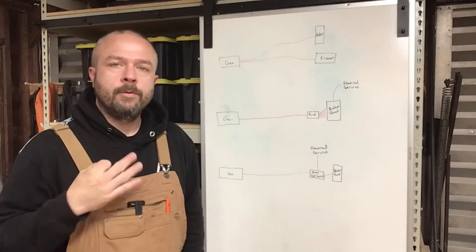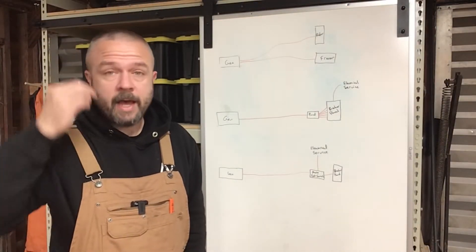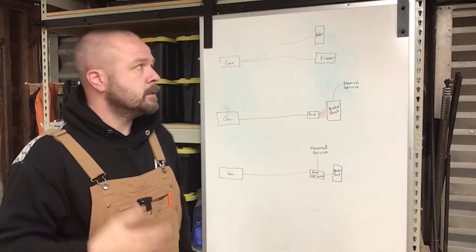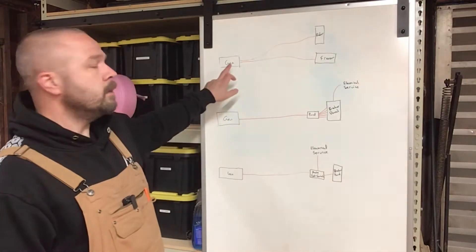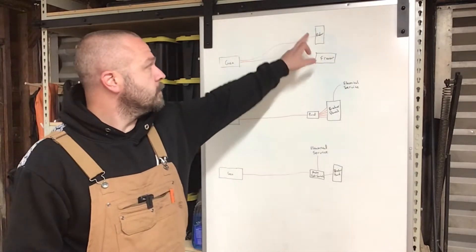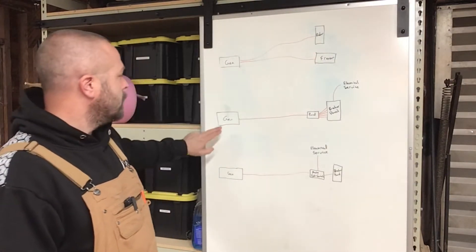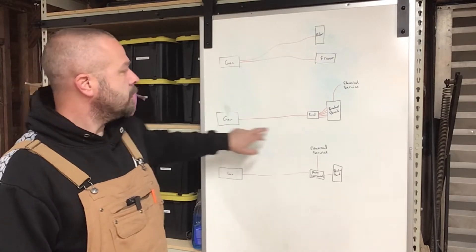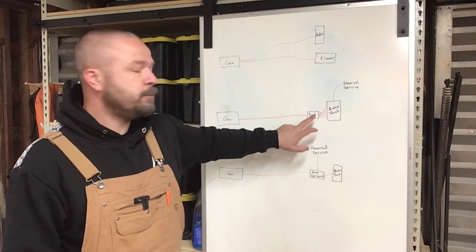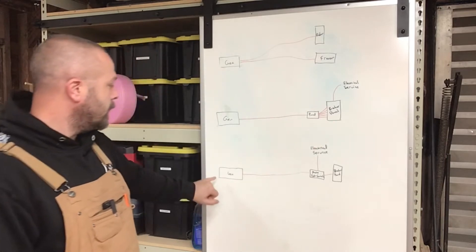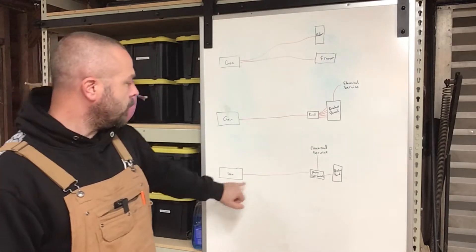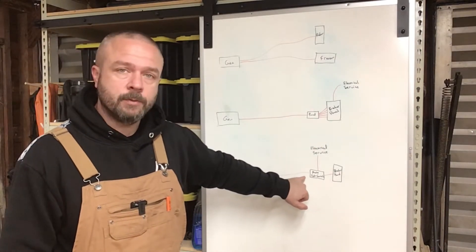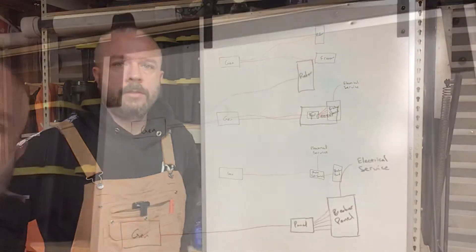There are three main ways that you can have backup power generation for your house. Number one, portable generator with extension cords run out to whatever you need powered. Number two, generator running to a transfer switch panel that switches individual circuits in your house. And number three, having a whole house generator usually with an auto transfer switch. Let's go over each one in detail.